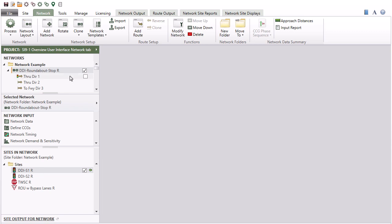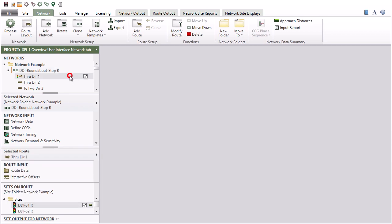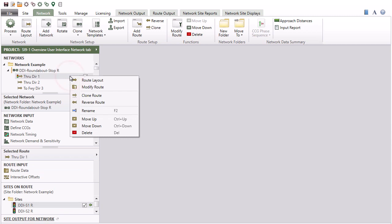You can right-click the Network name in the Network section or click the right arrow on the selected Network bar to access various functions that apply to the selected network. Similarly, you can right-click the route name to access various functions that apply to the selected route.